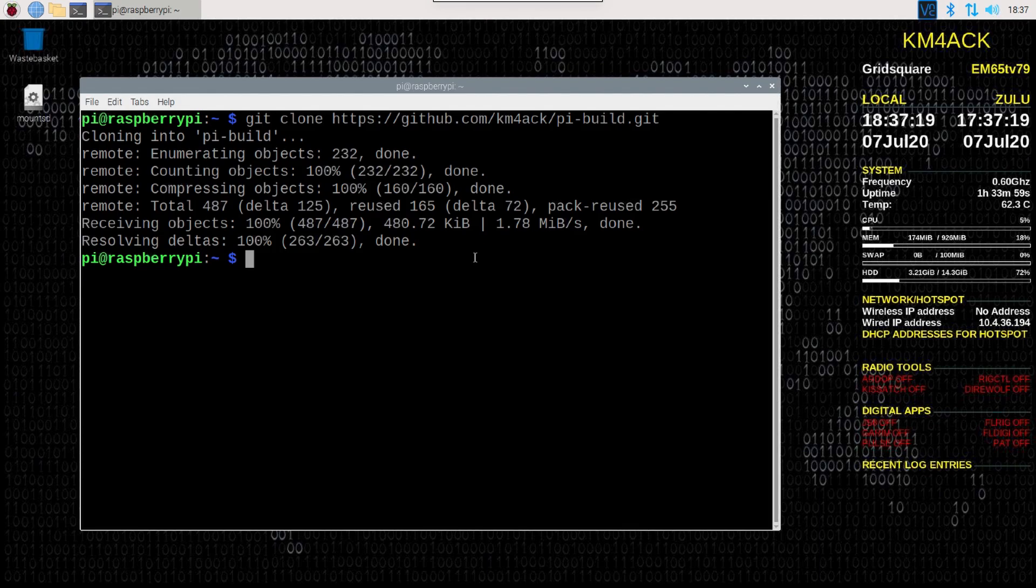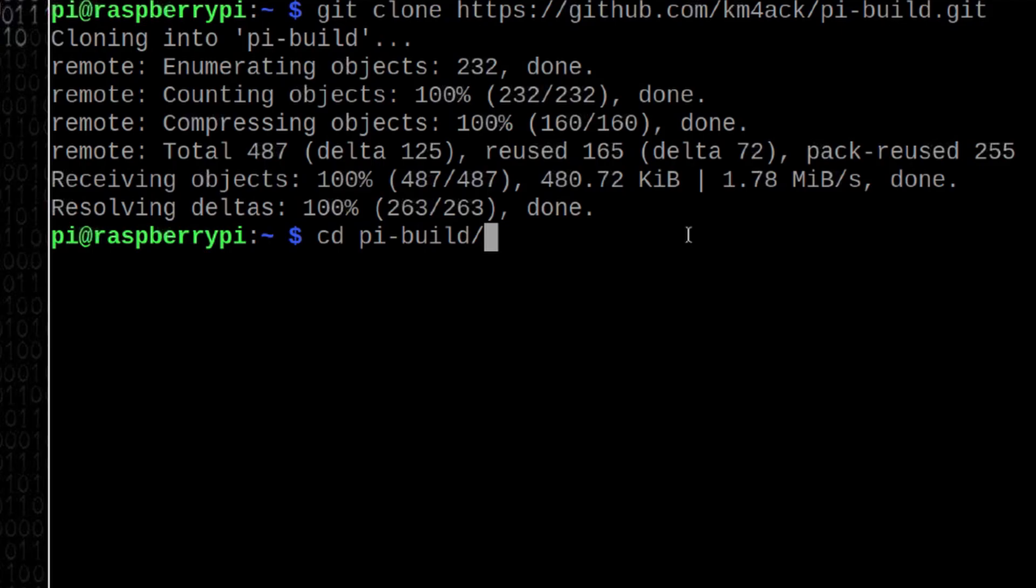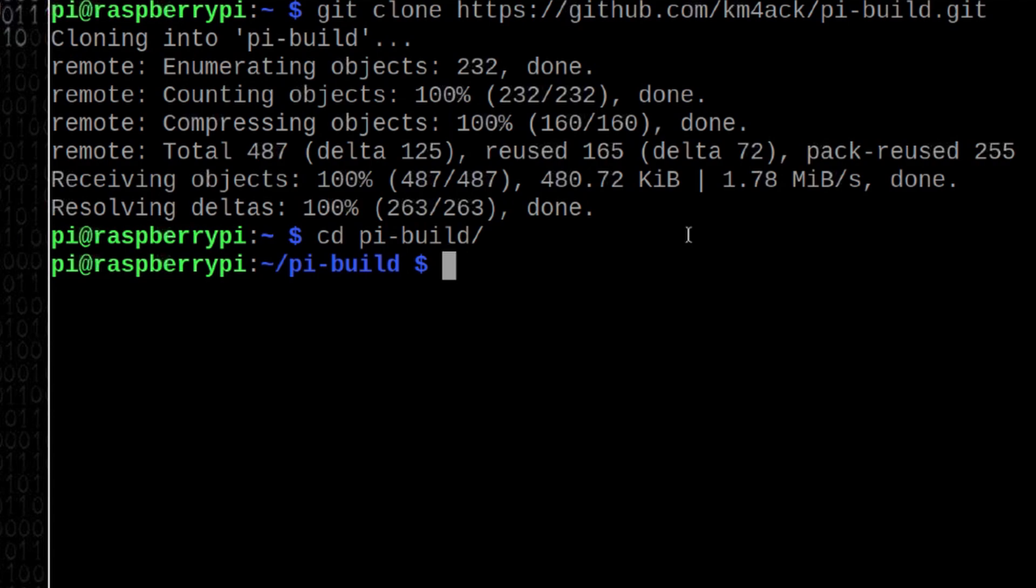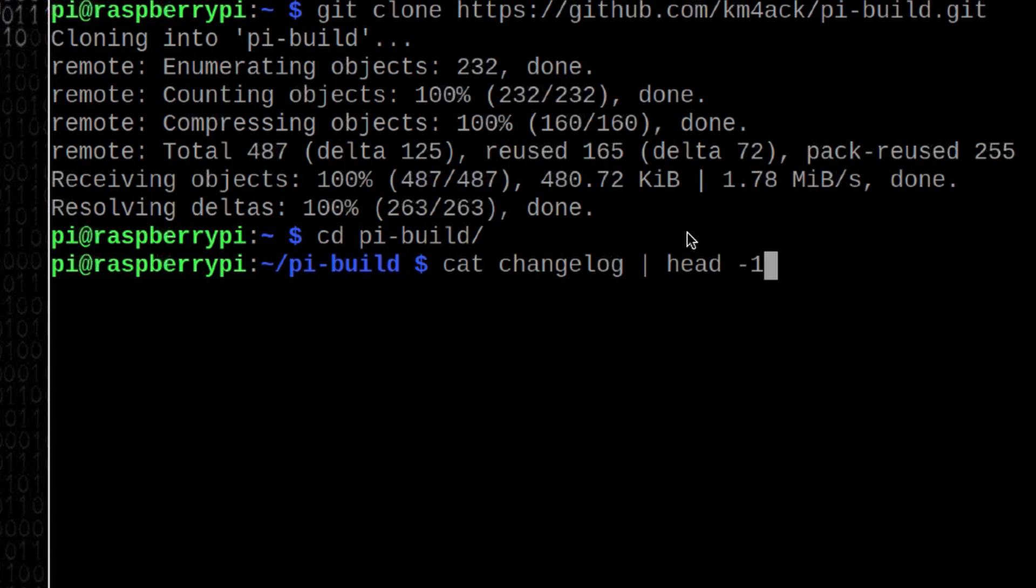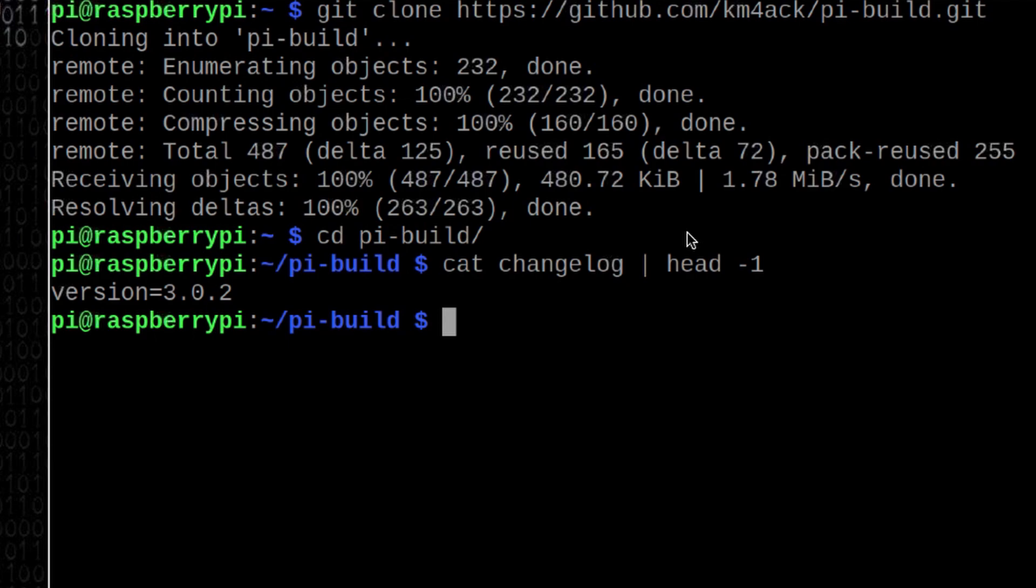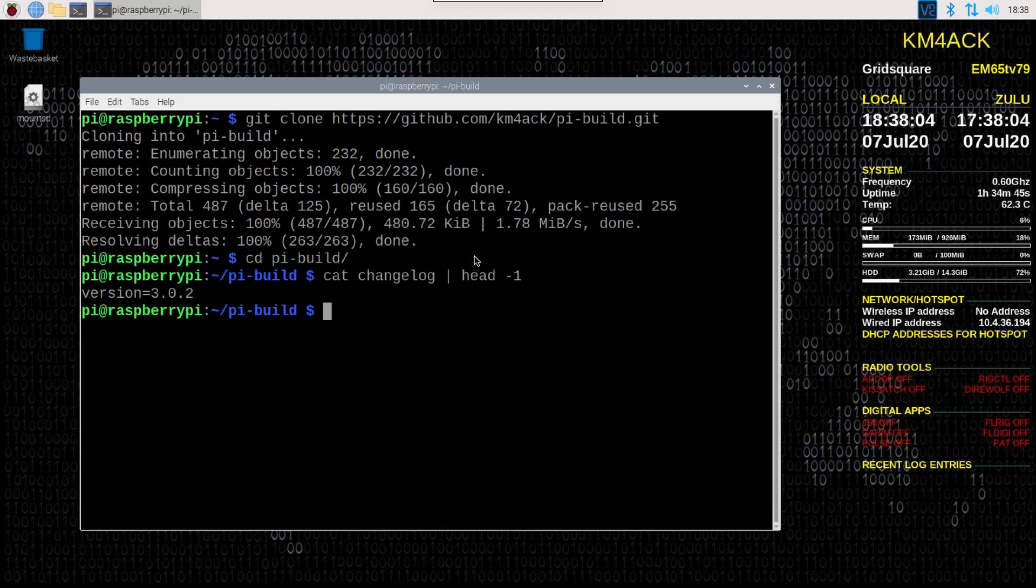You should be on the very latest version of Build-A-Pi now. Let's verify that with cd space pi hyphen build. That'll put me in the pi build directory. Let's once again run cat space changelog. We'll give it the pipe symbol head minus one. You'll see that we're now on 3.0.2. And that's all there is to it.